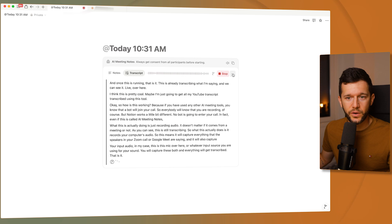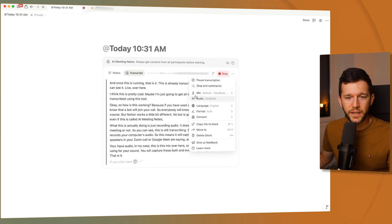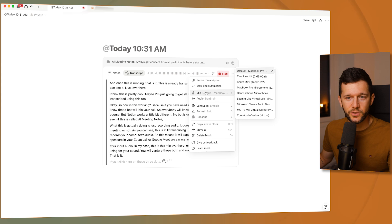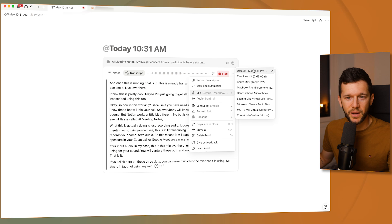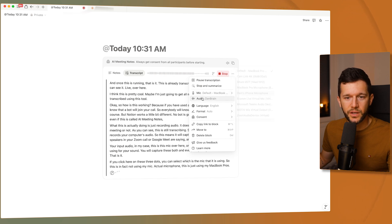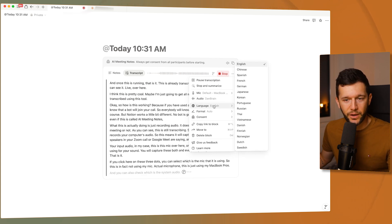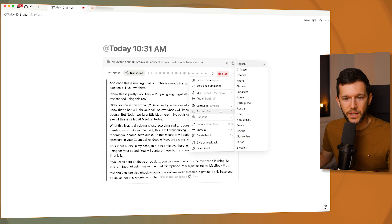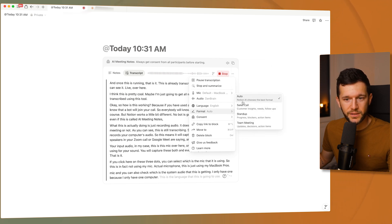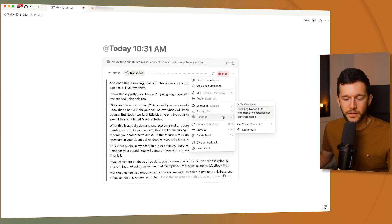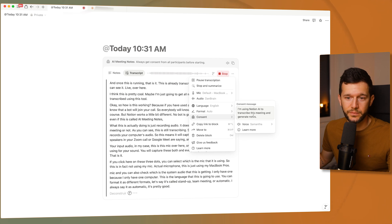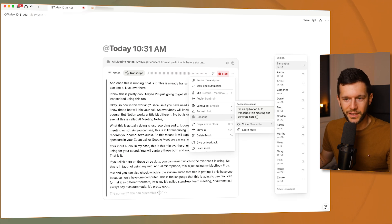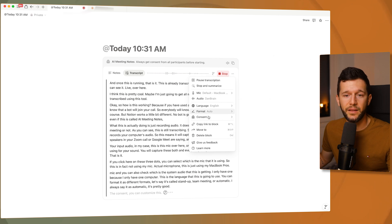Both audio sources get captured and everything gets transcribed. If you click on the three dots, you can select which microphone this is using. You can also check which system audio it's capturing, set the language, and format the output — options include standup, team meeting, or automatic. I always use automatic and it's pretty good. You can also customize the consent message, though given how the voice sounds, I'd prefer to just say it myself.